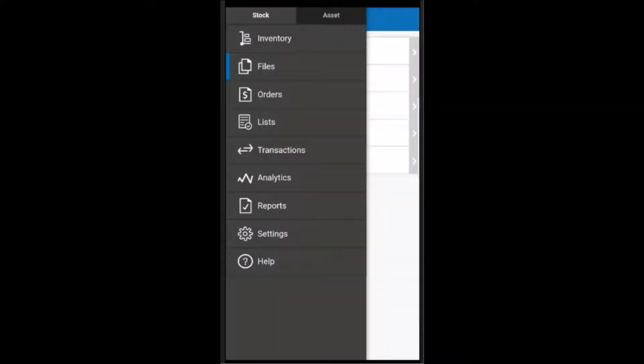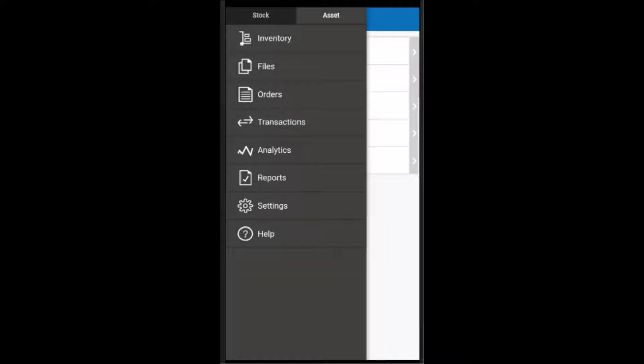The first thing we'll see is the main menu. At the top, I have tabs for both my stock inventory and asset inventory. However, you may have one or the other, or both, depending on what you're tracking.